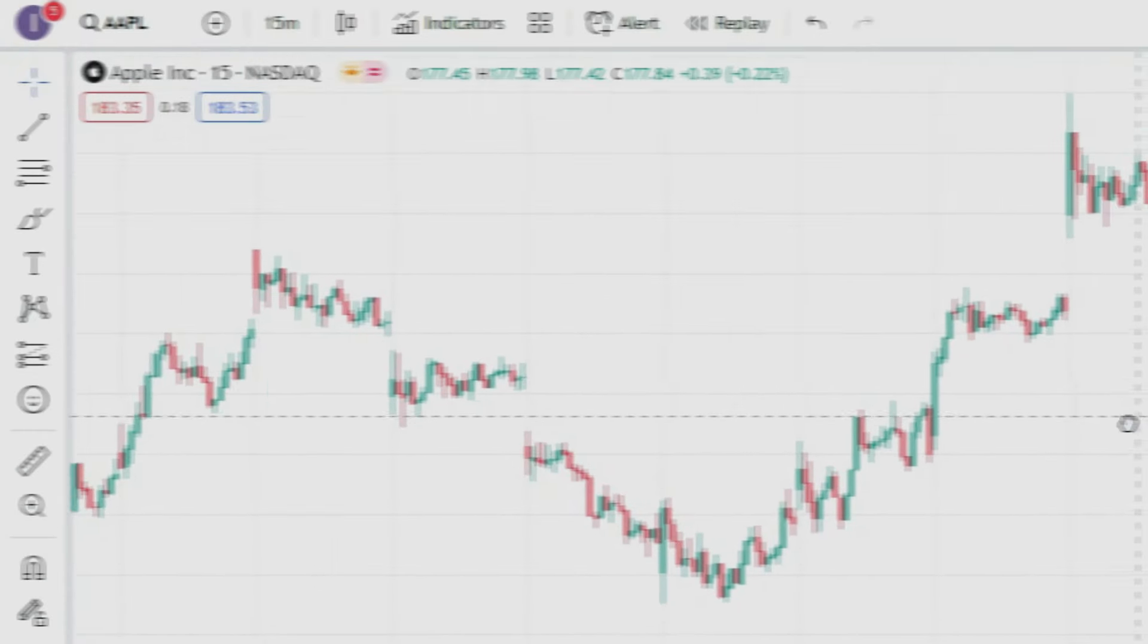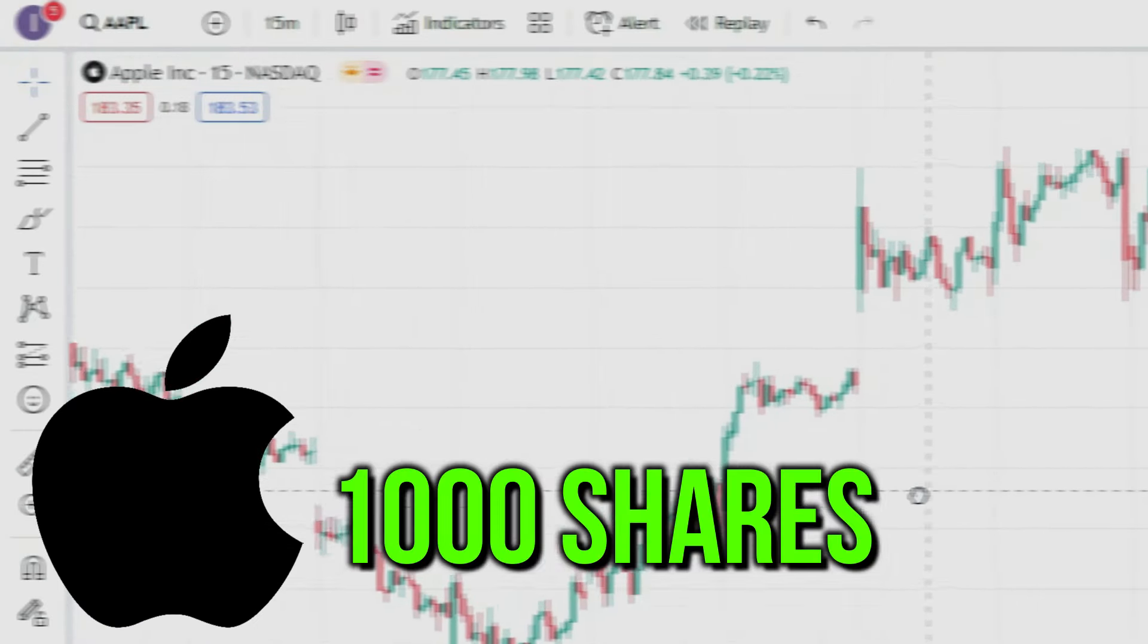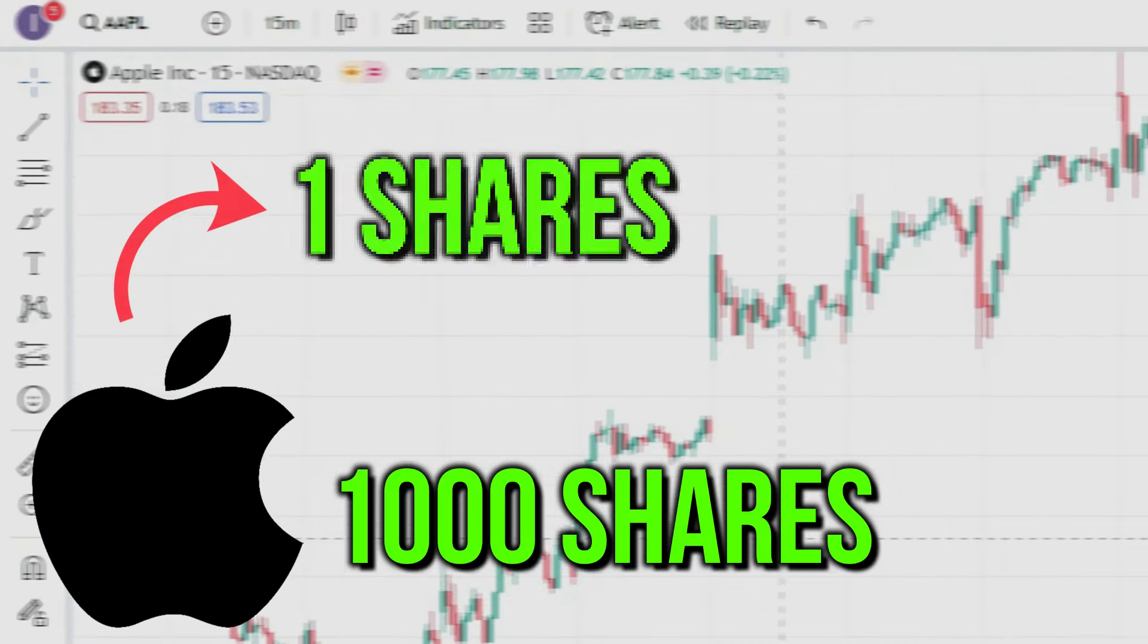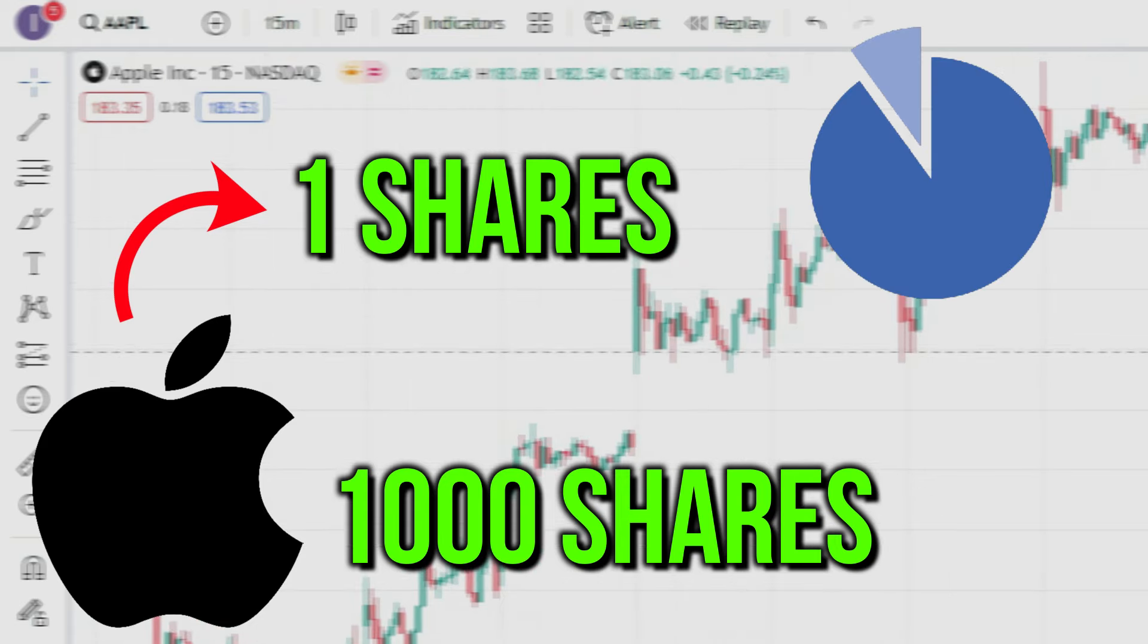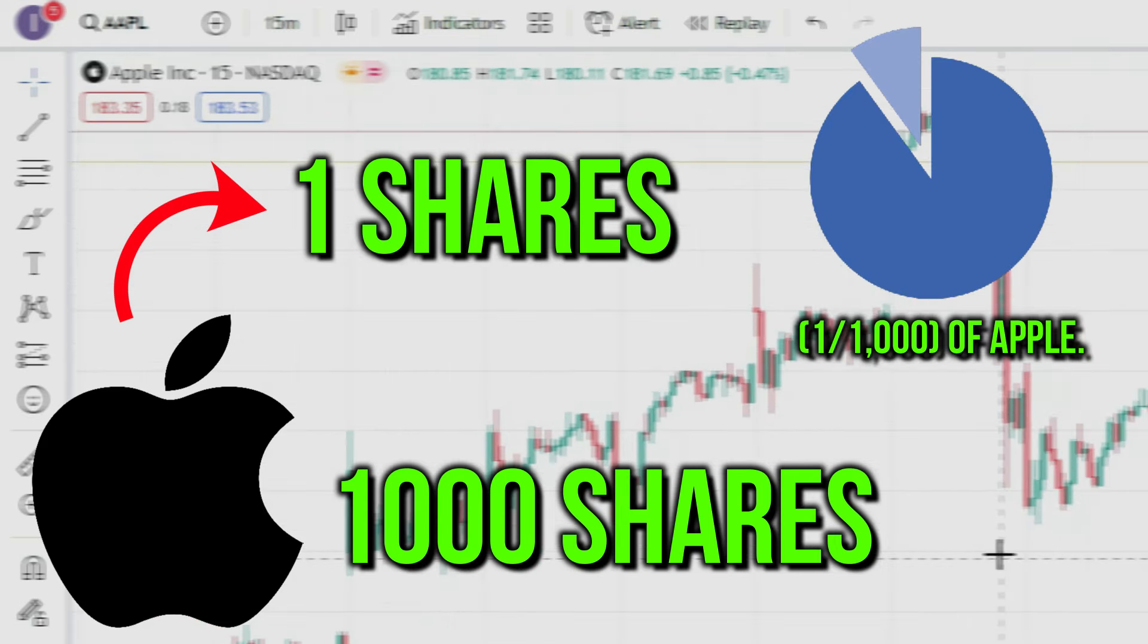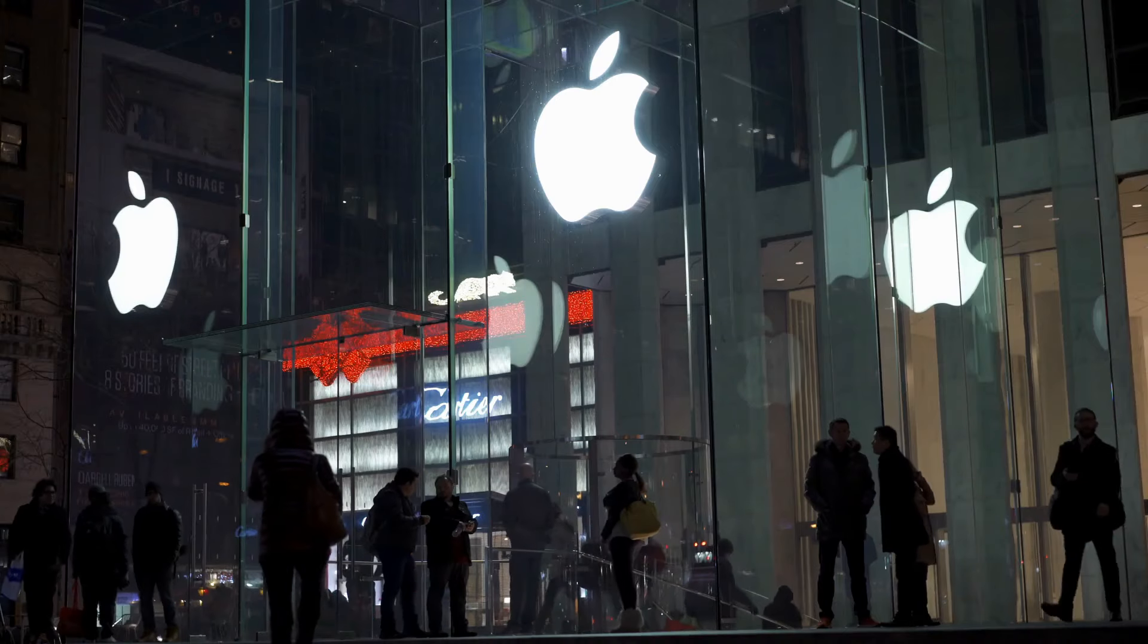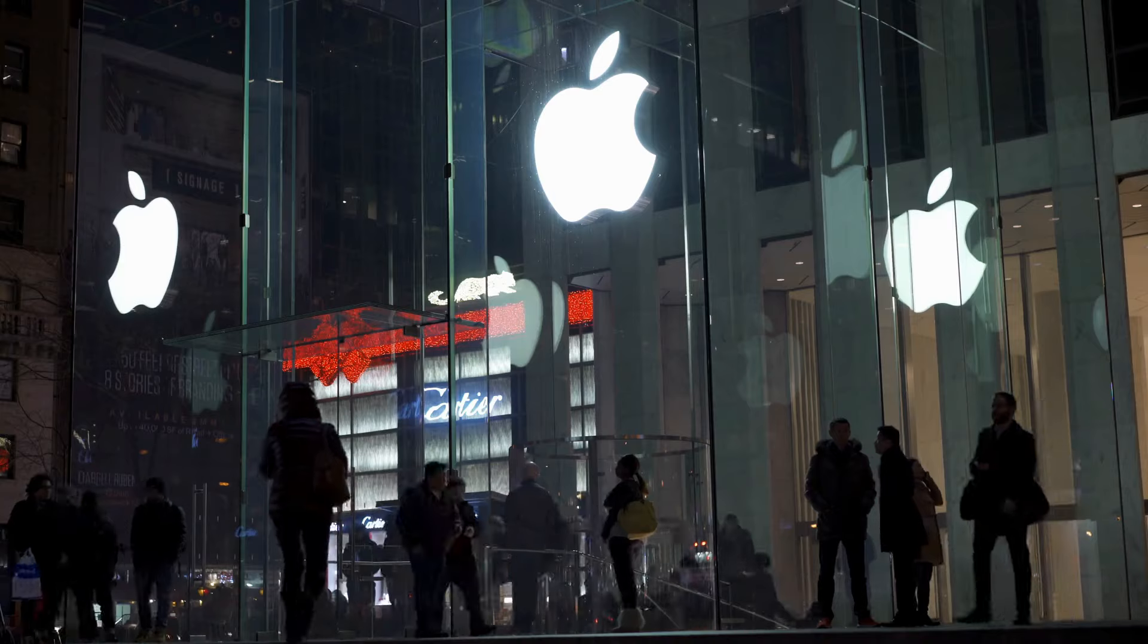For example, if we take Apple as a company with 1,000 shares, buying one share means owning a small portion, 1/1000th, of Apple. Companies like Apple have millions of shares, but this gives you the basic idea.